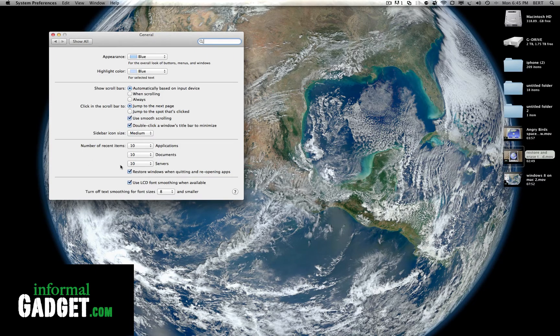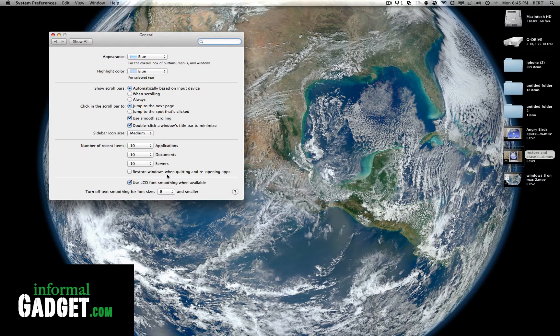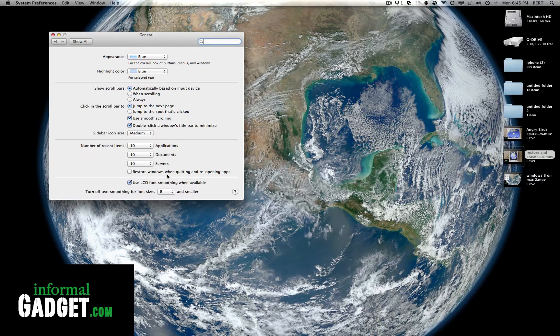And you go down here where it says Restore Windows when quitting and reopening apps. So once you uncheck this, it'll stop restoring back to what you had open and it'll leave you off with just a clean slate of whatever you're going to do.